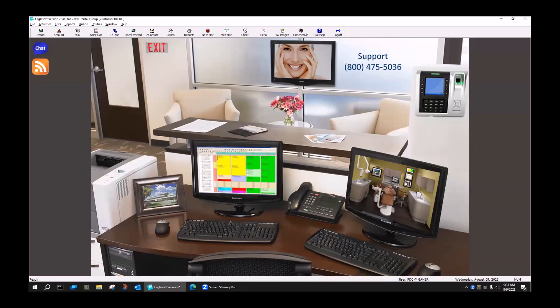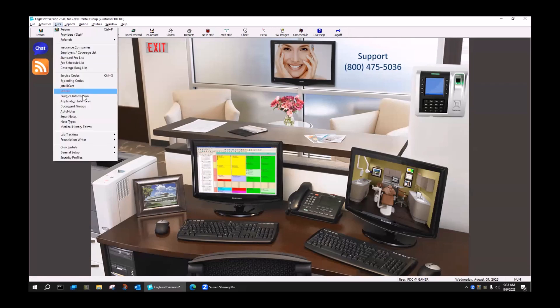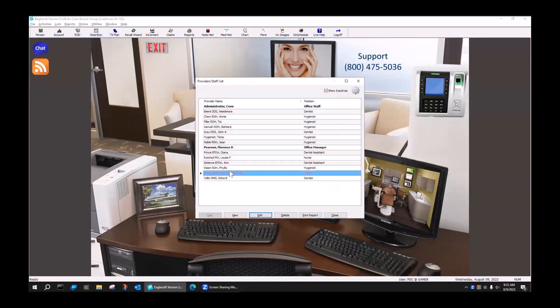I think it gets really confusing with a lot of offices who, when they set up the providers, connected a provider to all chairs. So what I'm going to do is — I have a new provider that I've added. Here's my new provider, Adonis, who is now going to be adding a chair. We're going to add a chair in the system for this doctor.